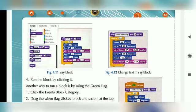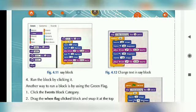Scripts are in the Looks category. When we go to the Looks section, we will have an option to say 'Hello'. Then we can set the timing — how many seconds — depending on what you need. You will see this in Figure 4.11, along with the Start option.